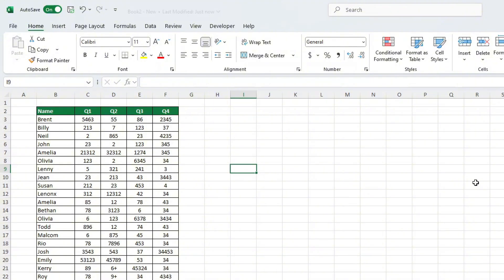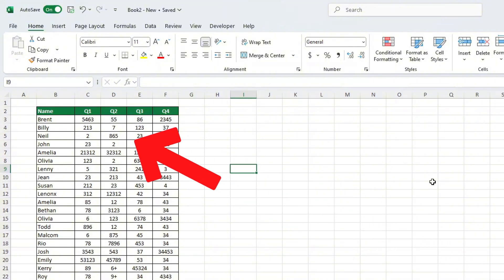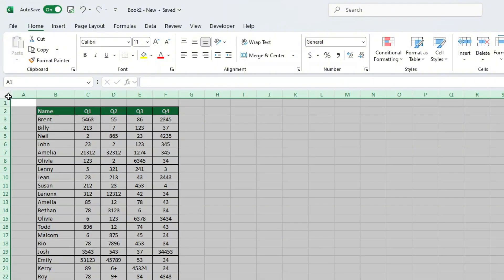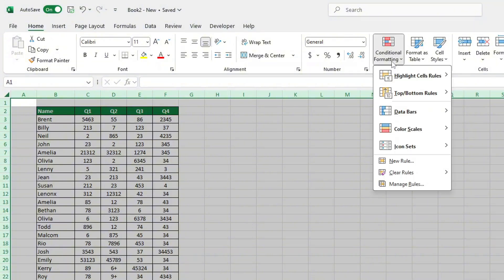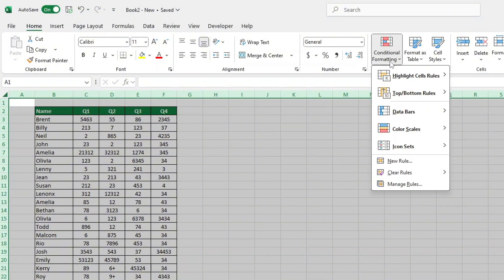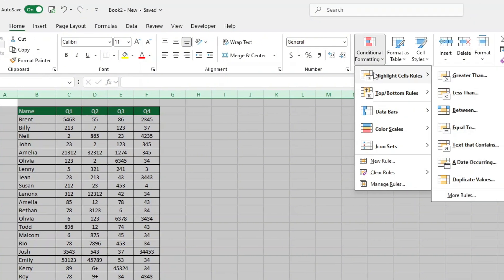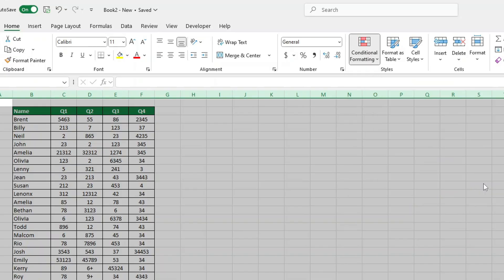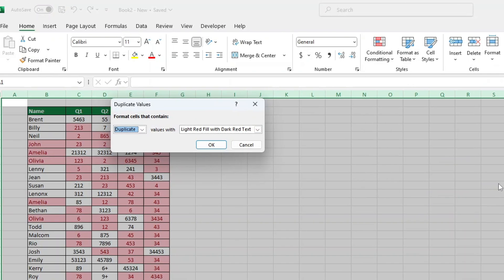If you want to find duplicates across a whole data table, the process is just as simple. Select the entire table by clicking the small square in the top left corner of the sheet. This selects all the data. Then, follow the same steps. Go to Conditional Formatting, choose Highlight Cells Rules and click Duplicate Values. When you're done, click OK and every duplicate in the data table will be highlighted.